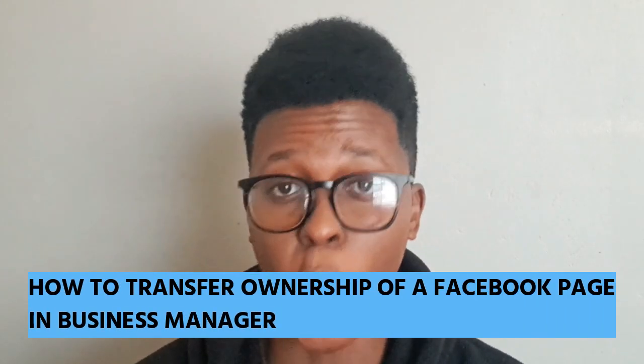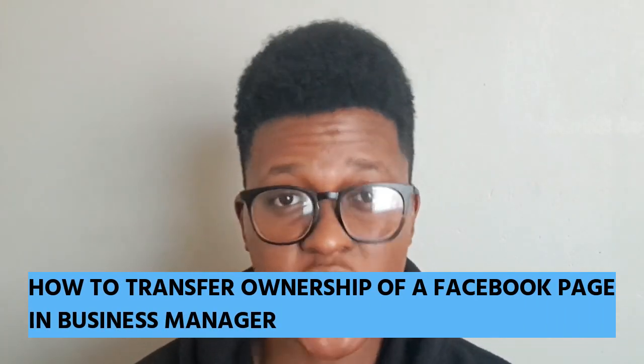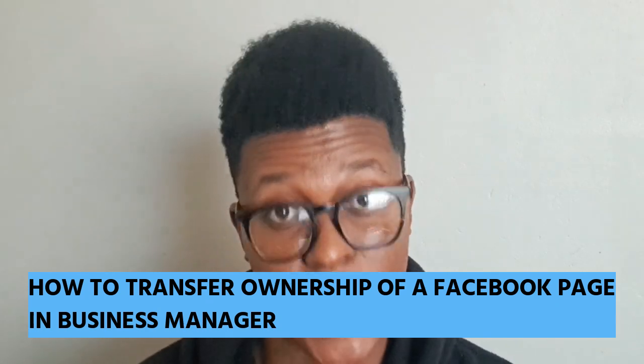Hi, in today's video I'm going to show you how to transfer ownership of a Facebook page in Business Manager. Let's get started.